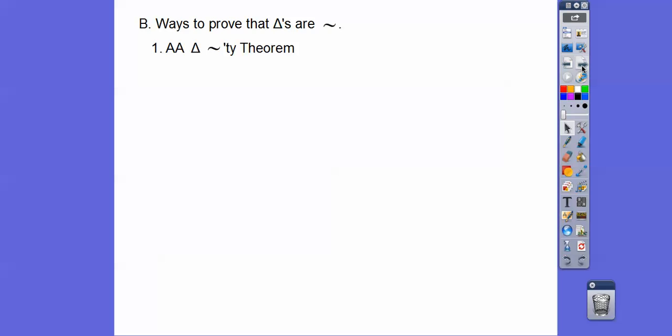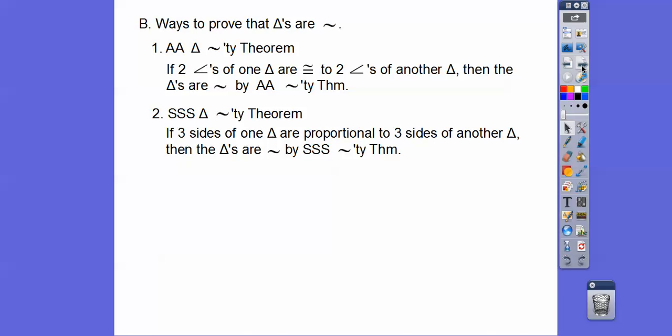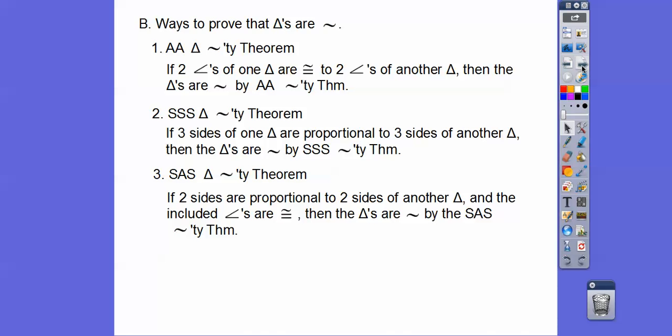Ways to prove that triangles are similar: One is the angle-angle triangle similarity theorem — if two angles of one triangle are congruent to two angles of another triangle, then the triangles are similar. The side-side-side similarity theorem says if three sides of one triangle are proportional to three sides of another triangle, then the triangles are similar. And the side-angle-side similarity theorem says if two sides of one triangle are proportional to two sides of another triangle and the included angles are congruent, then the triangles are similar.